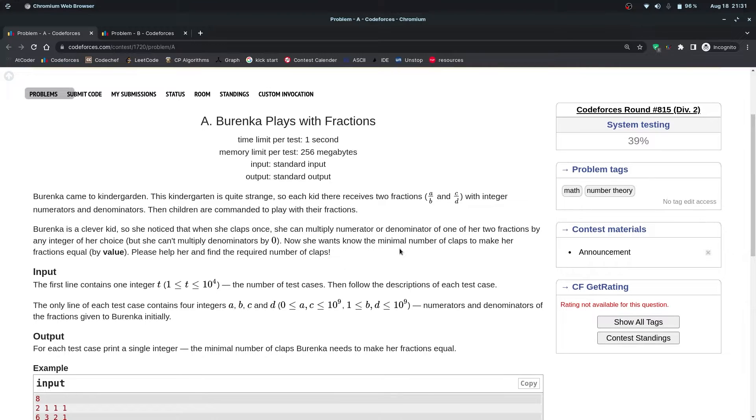Hello everyone, I hope you are doing well. In this video we are going to discuss the solutions for Codeforces Round 815, which was written for Division 2.